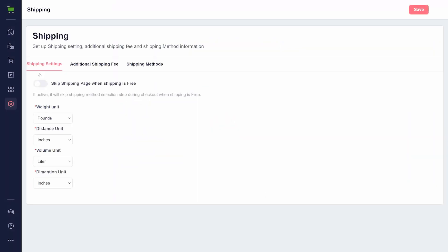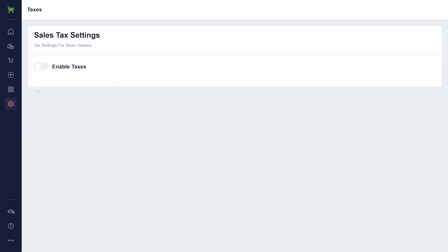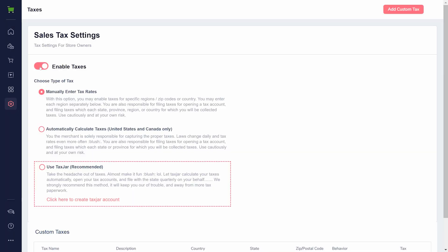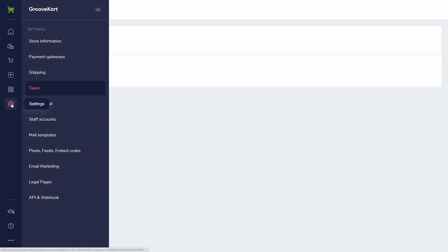Shipping is used to add shipping methods and formatting options. Taxes is disabled by default. If you turn it on, you can manually add tax rates, automatically generate them, or use a TaxJar account integration.